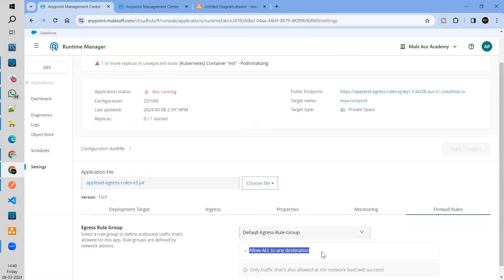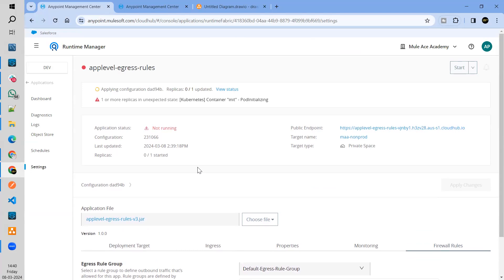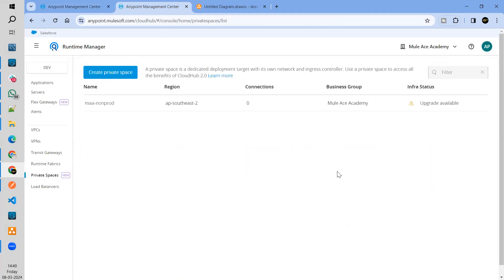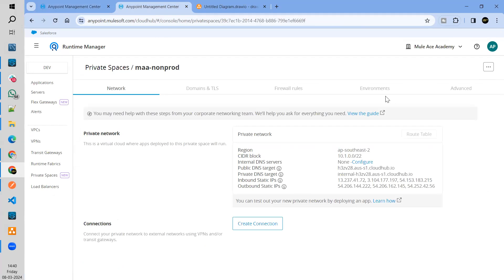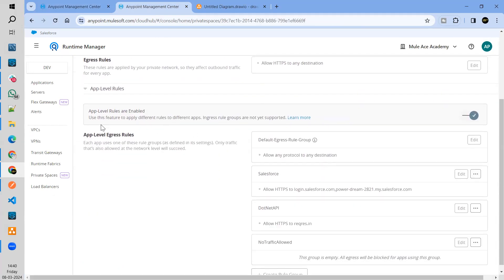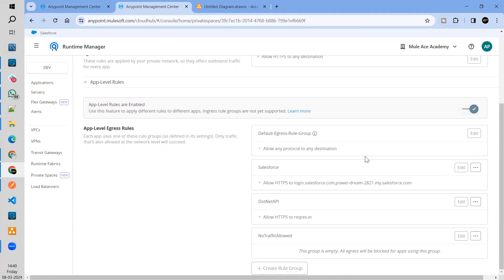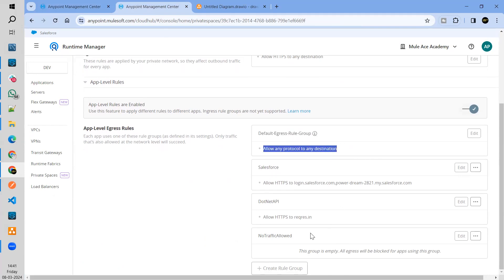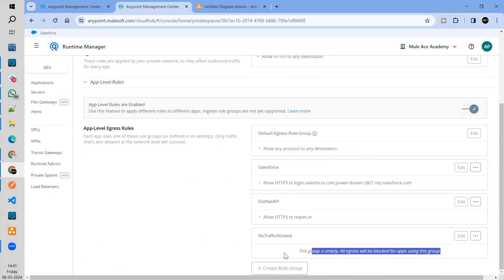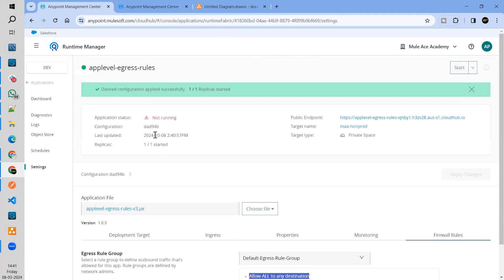So all the traffic will be allowed because it's going to any destination. Once it's deployed — so there is a section where you can enable this. You need to enable it, and then by default you'll get this group where all the traffic will be allowed. Then I have created three dedicated groups for me. Okay, the app is ready now, up and running. Let's go to Postman.